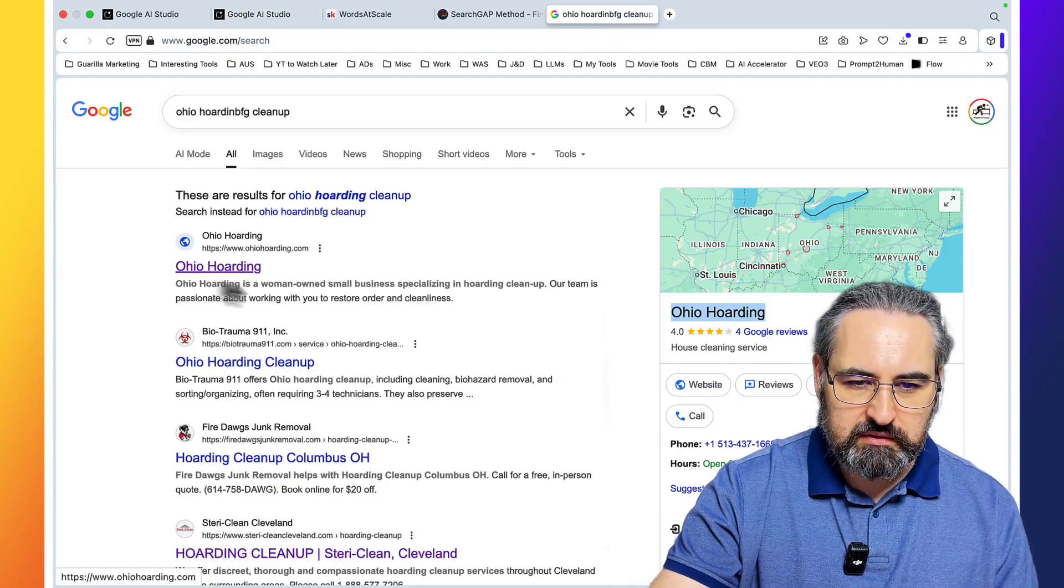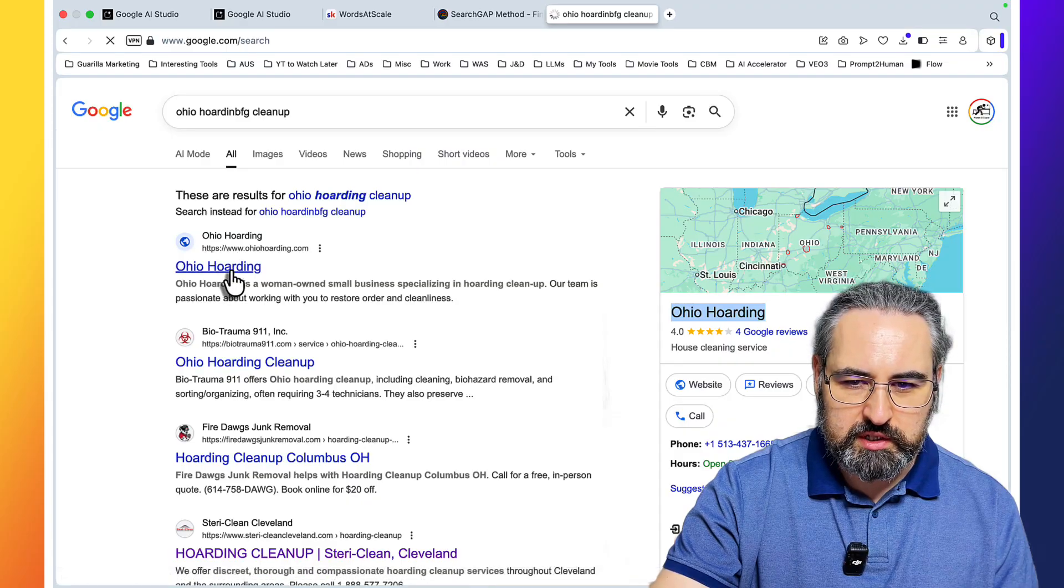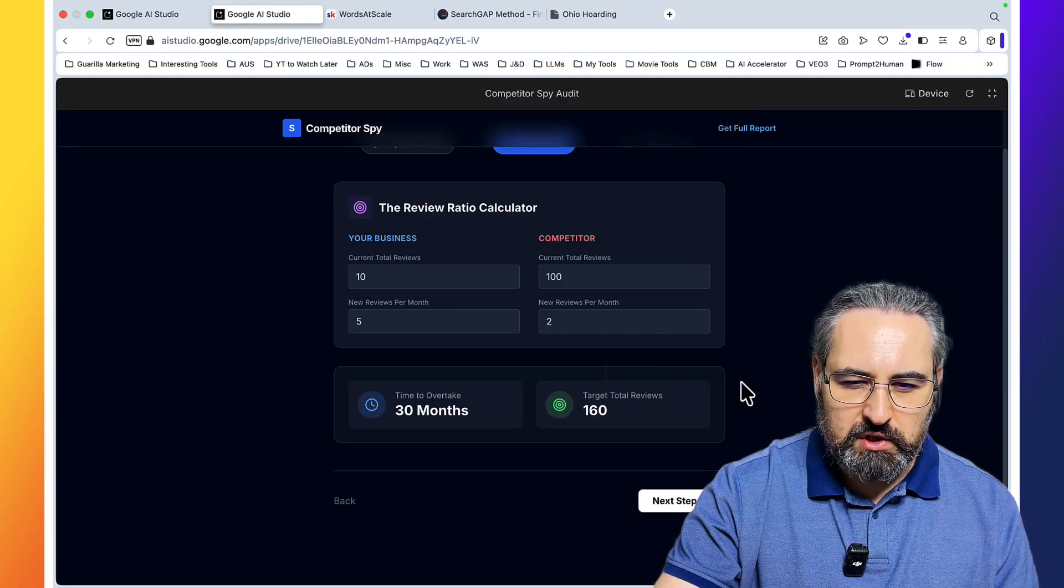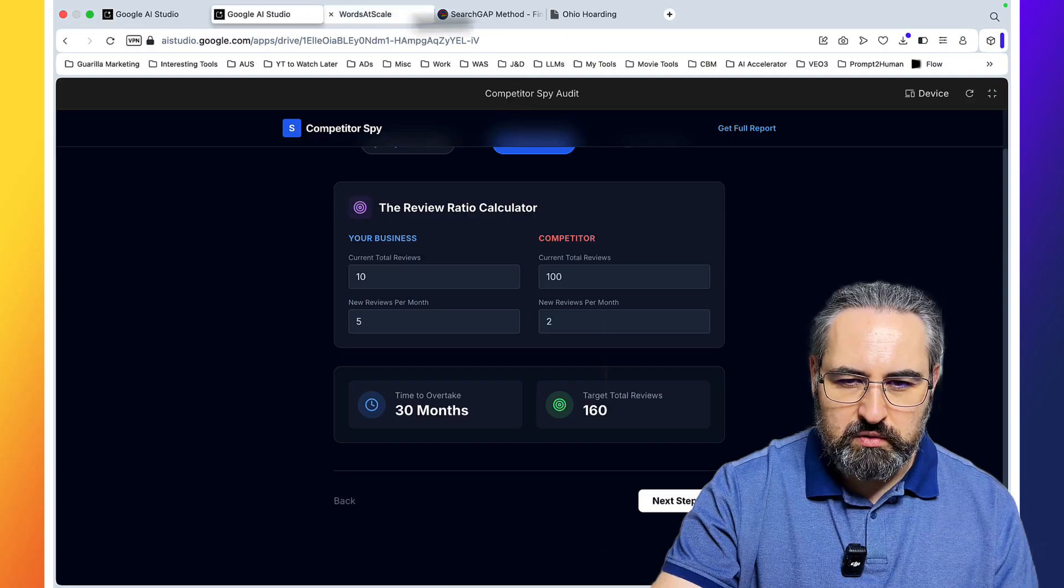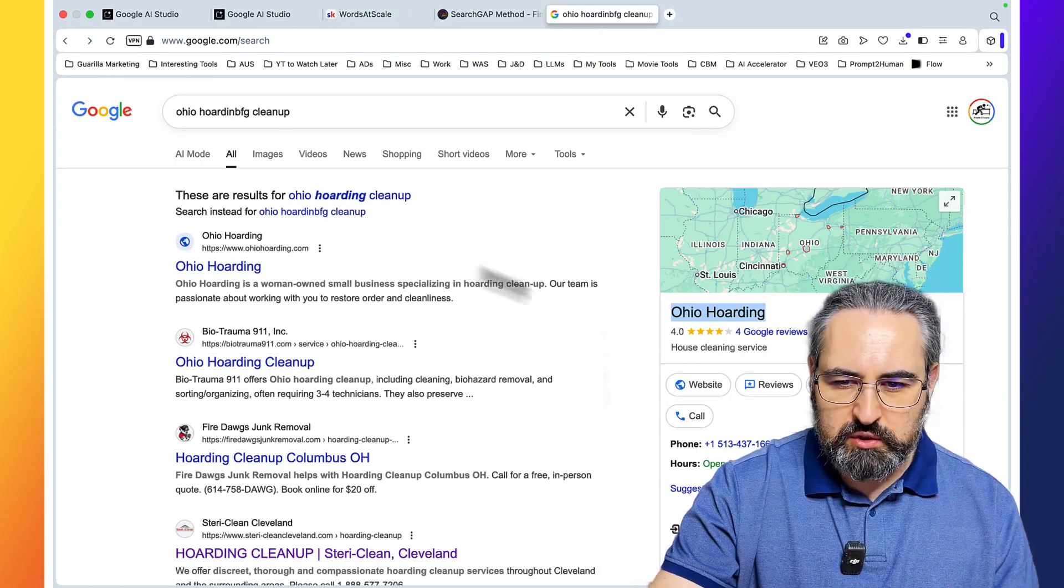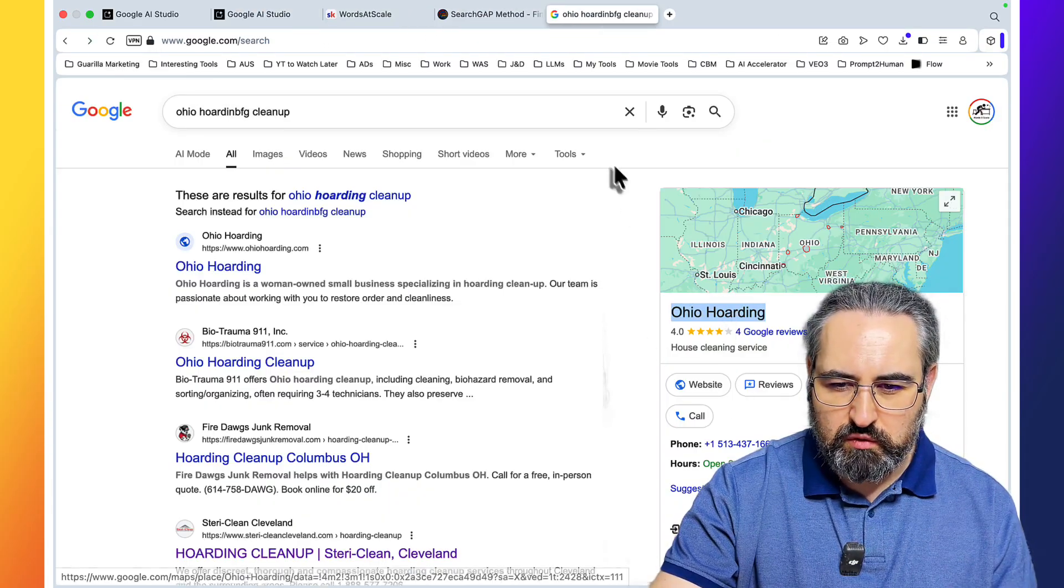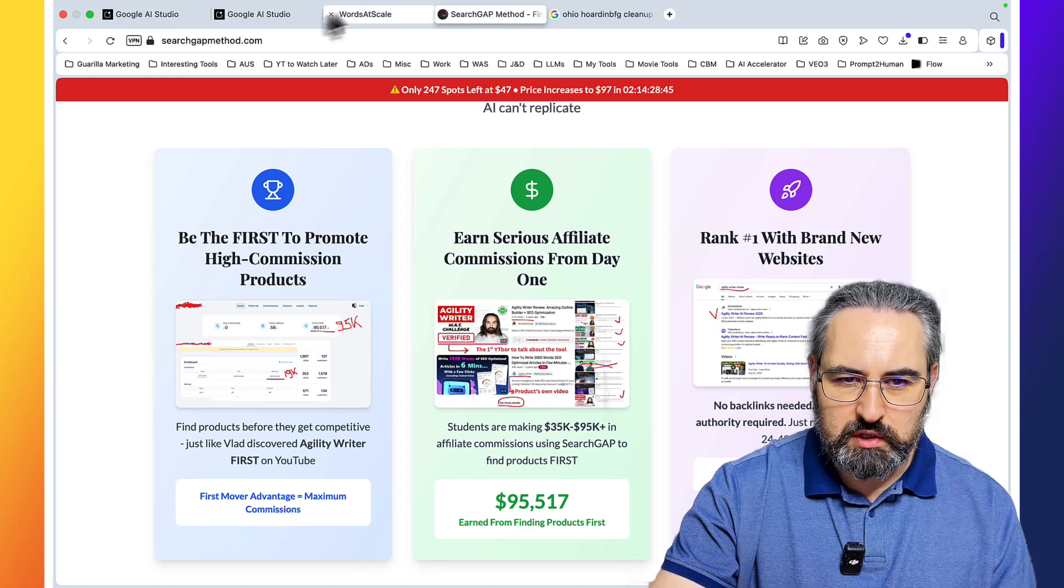This format is commonly used to manipulate search rankings. So let's double check. Yeah, indeed, there is a company called Ohio hoarding. Next step: the review ratio calculator. Your business competitor current total reviews. So I have to make something up.